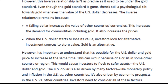When the U.S. dollar starts to lose its value, investors look for alternative investment sources to store value. Gold is an alternative. And as I showed you earlier, silver follows gold — so that's why you see movement in both gold and silver for the most part.